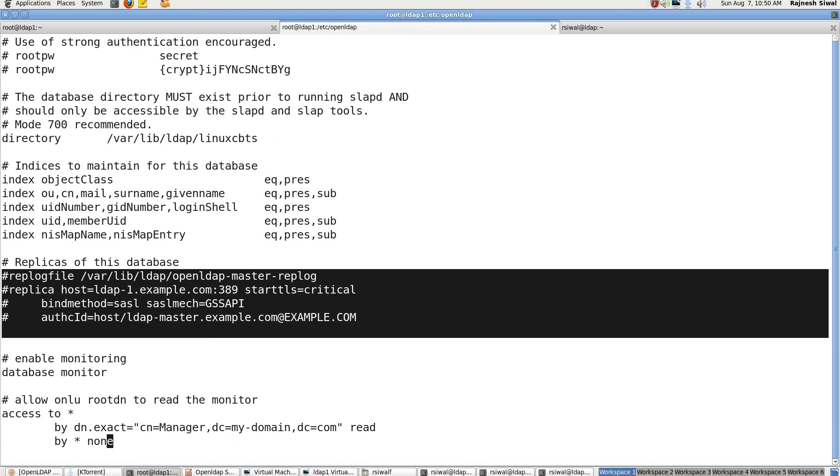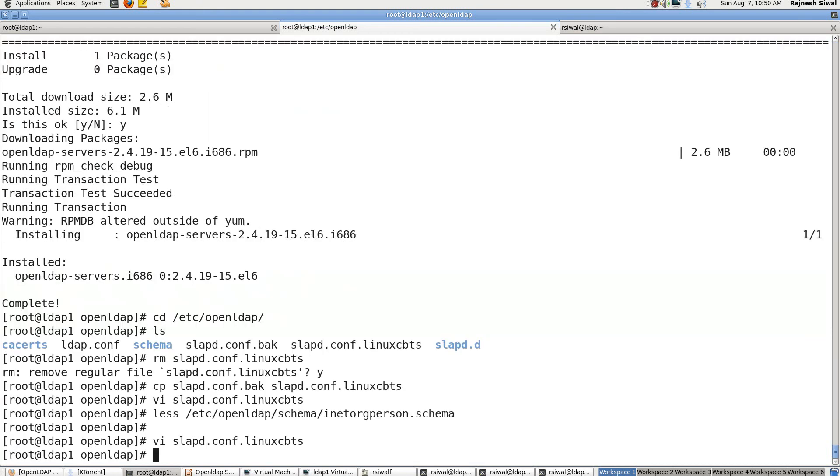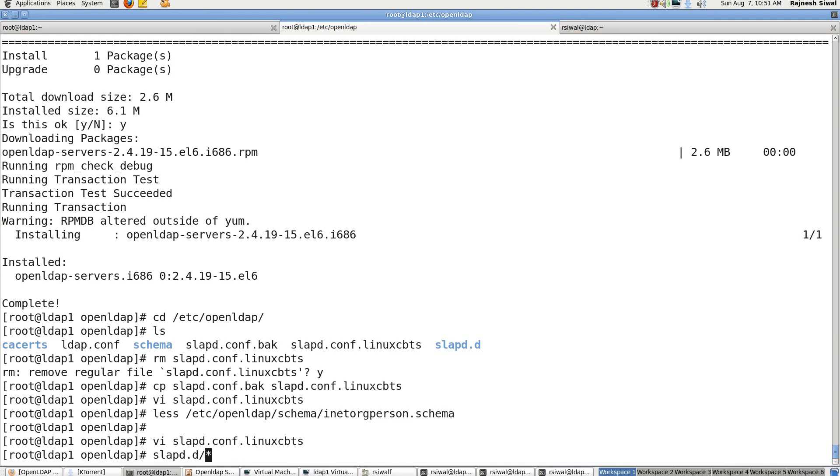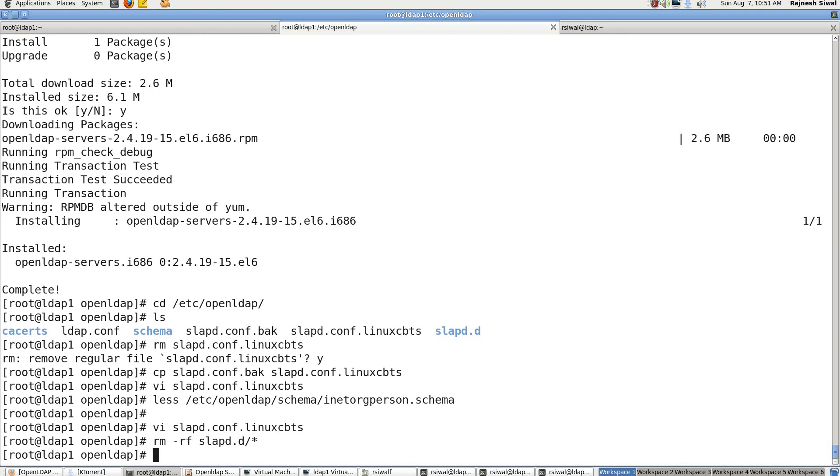This is for the application we will see later on. So right now just write and quit. The second thing is in openLDAP 2.4, the configuration itself is stored in LDIF format under the directory /etc/openldap/slapd.d. Here you can see. As we have modified it, we will just clean it up and recreate it from the file slapd.conf.linuxcbts that we have just modified.